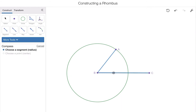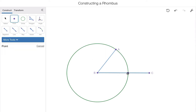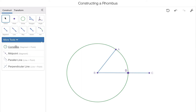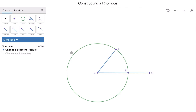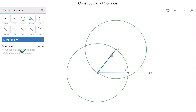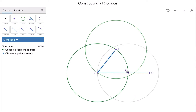Now that we have circle B — we call it circle B because it's centered there — I'm going to take my point tool and plot a point where circle B intersects line segment BC, and I'm going to label that point D. Now I have a new point on the circumference of our circle just like point A. I'm going to use my compass tool two more times, selecting the shorter line segment AB, centering one circle over A and then another over D.